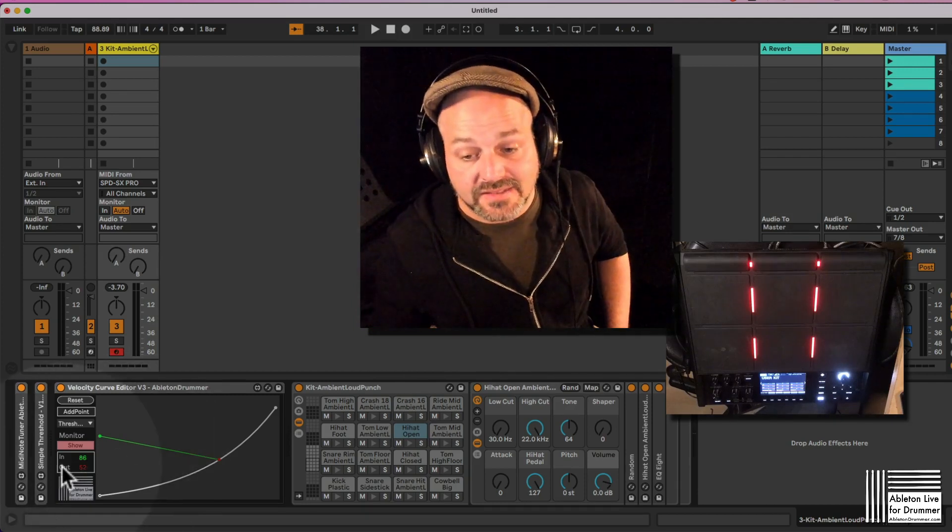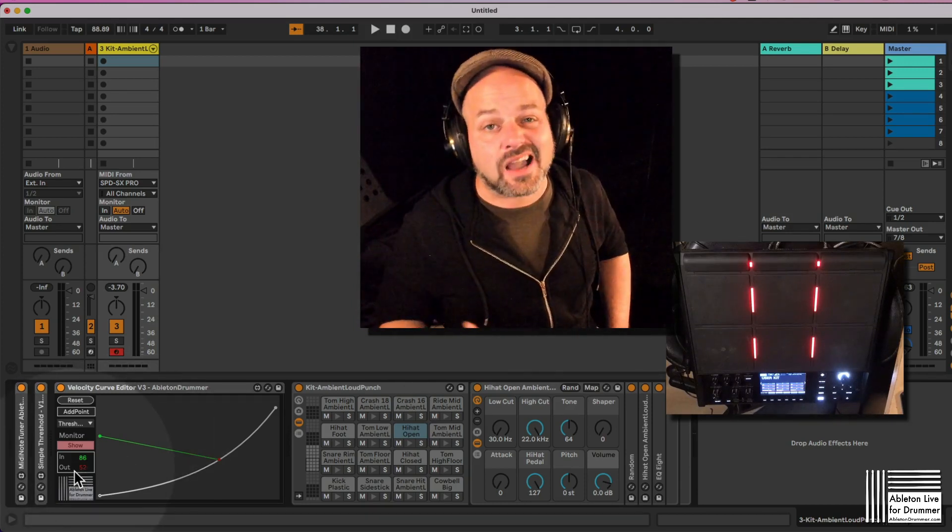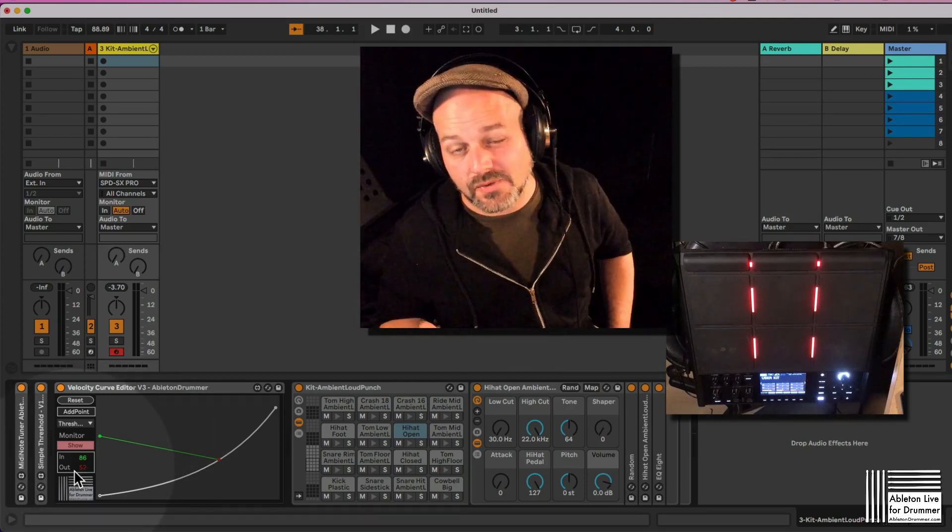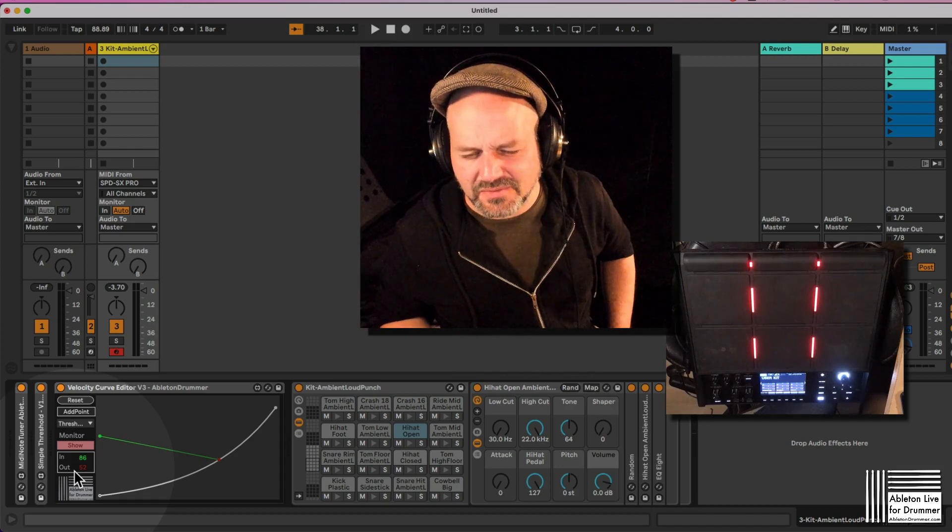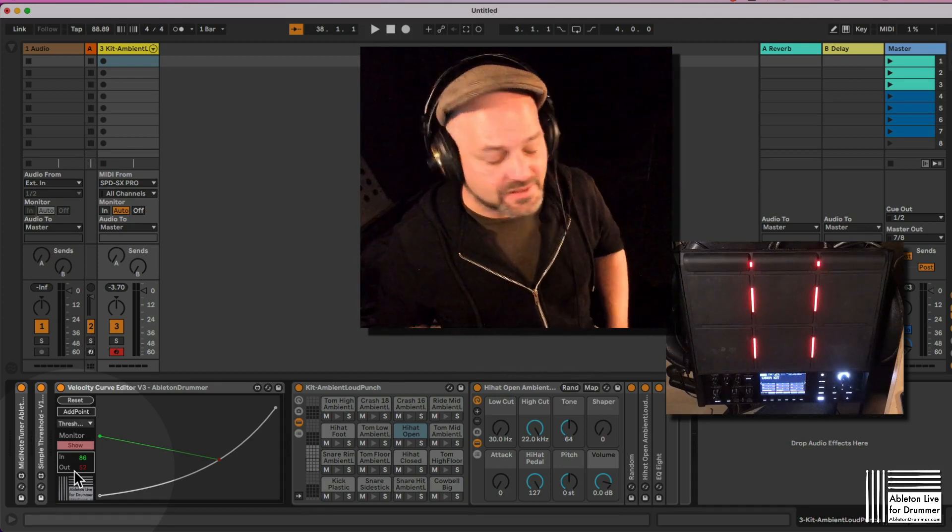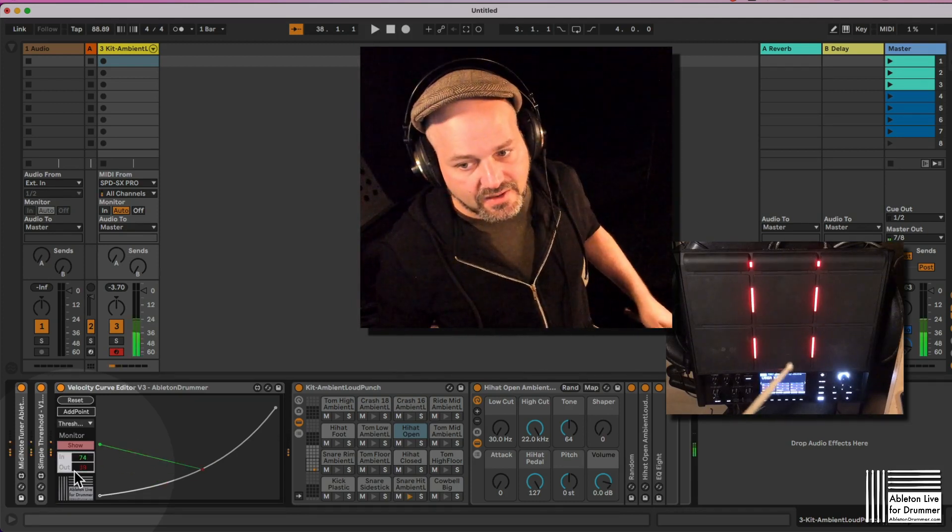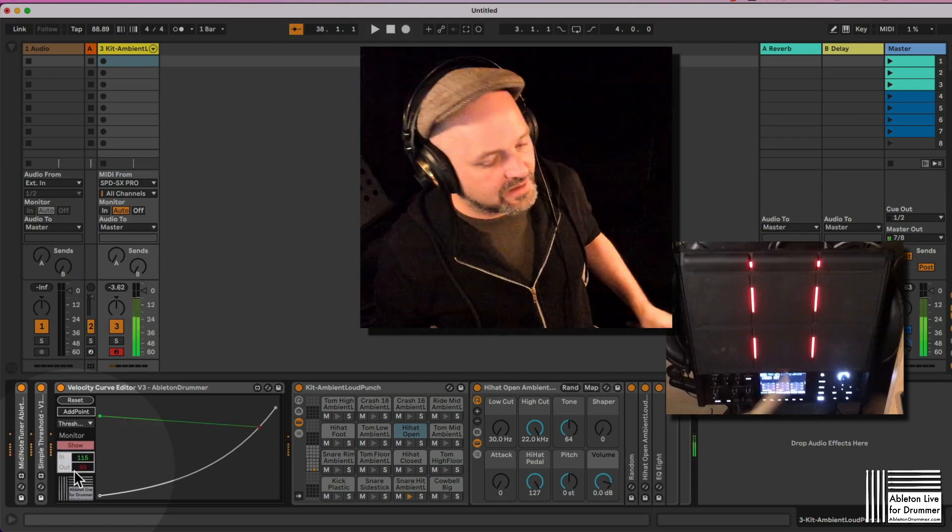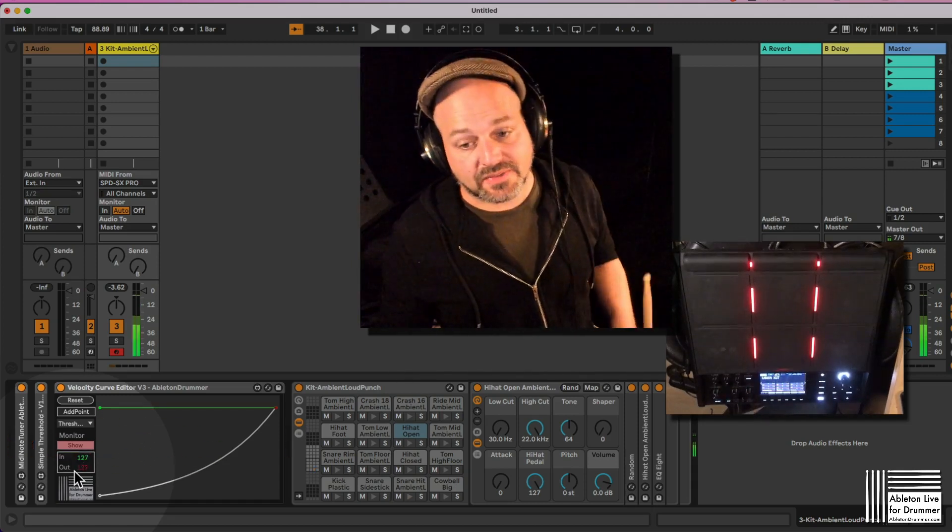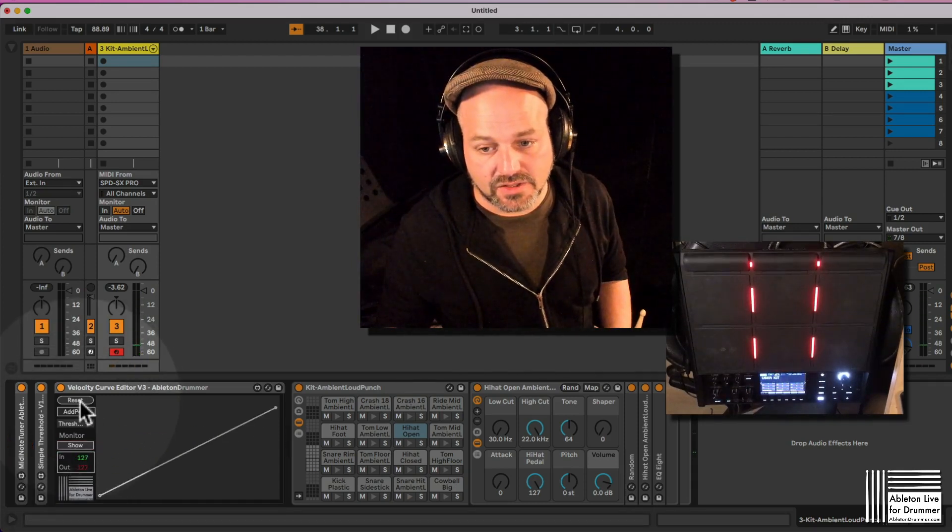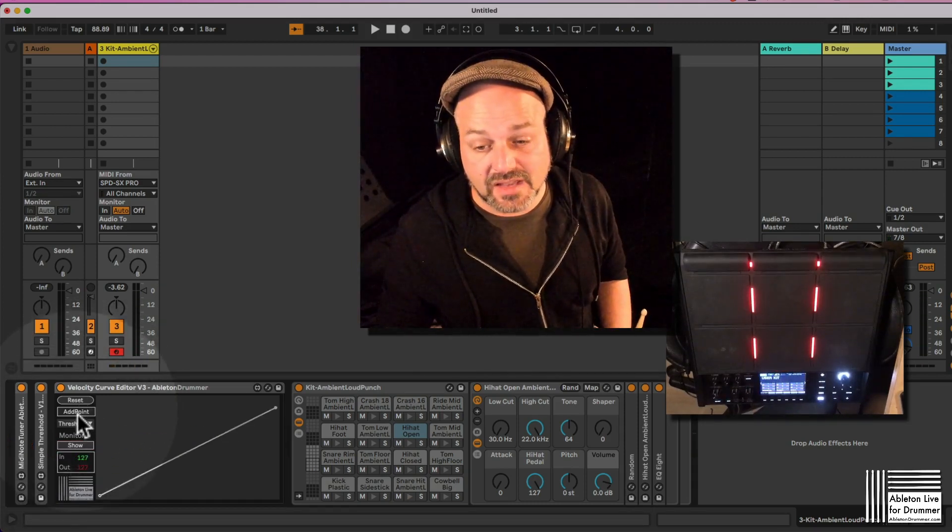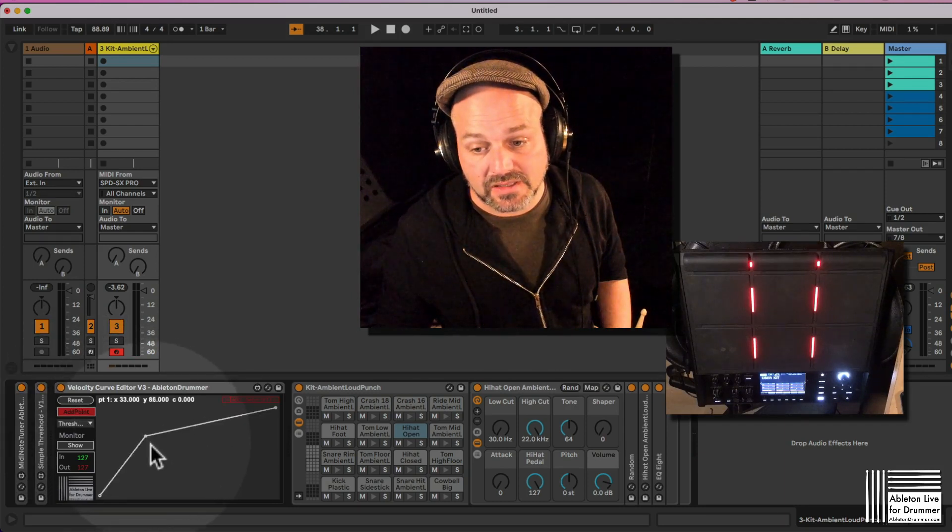I can see the velocity values here, so I'm playing, giving a value in of 86, but it's putting out a value of 50, 52 here. So actually I need to hit harder to get this louder.